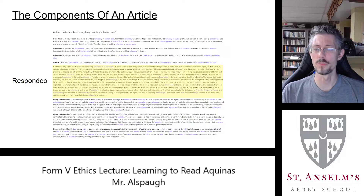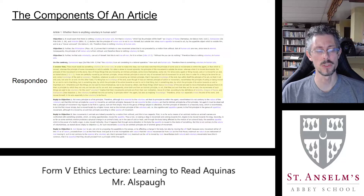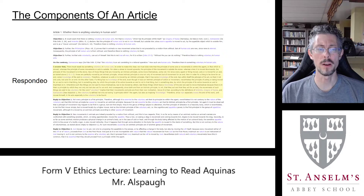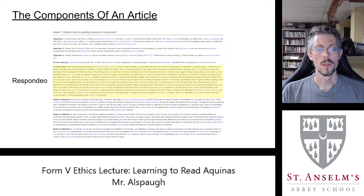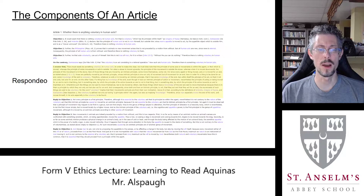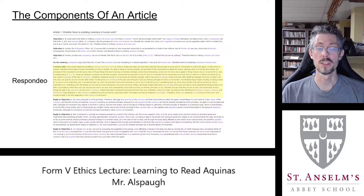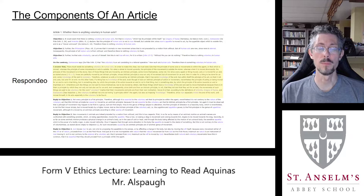The respondeo is not directed at the objectors directly — implicitly he's replying to them and taking them into account, but primarily the response is to the article question. It has a nice formulaic structure: he's going to state his conclusion, state it again at the end, and in between is his explanation and argument for it.